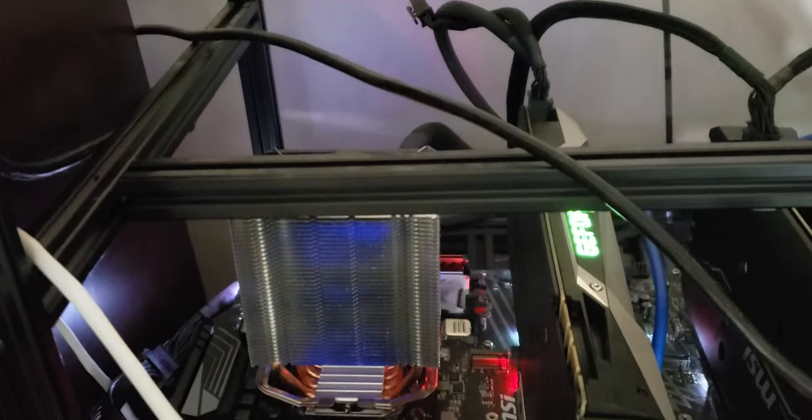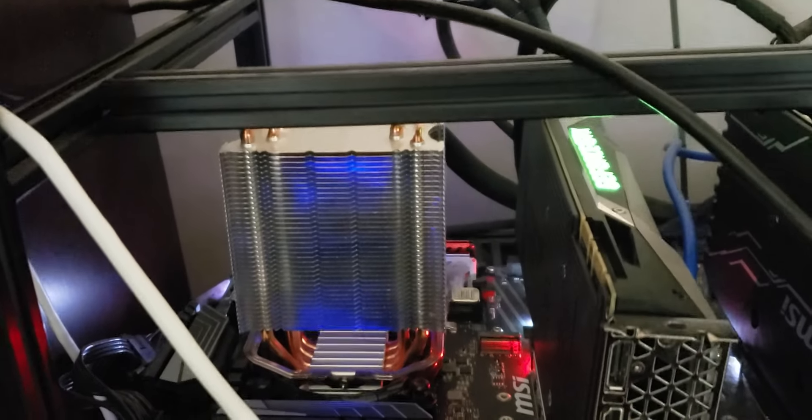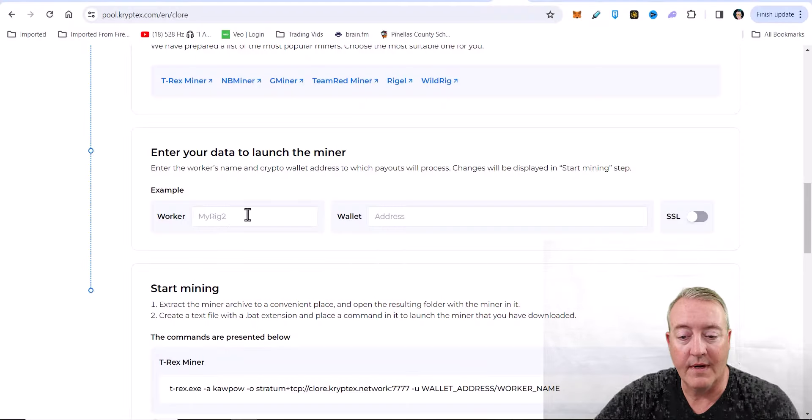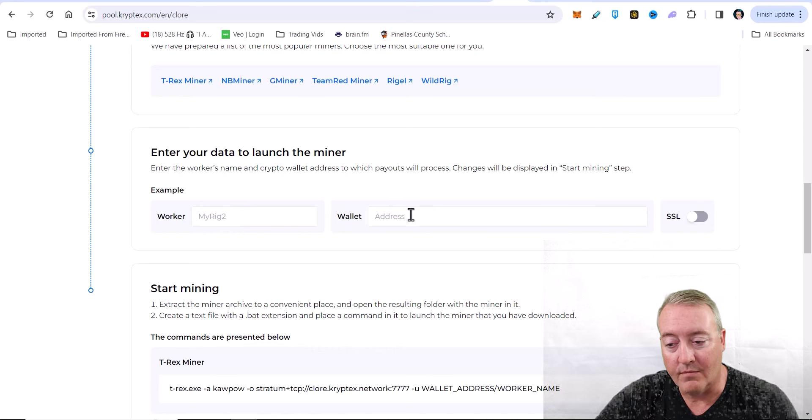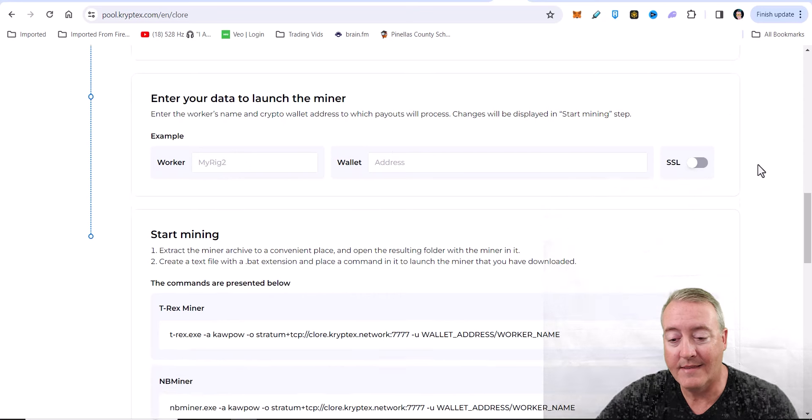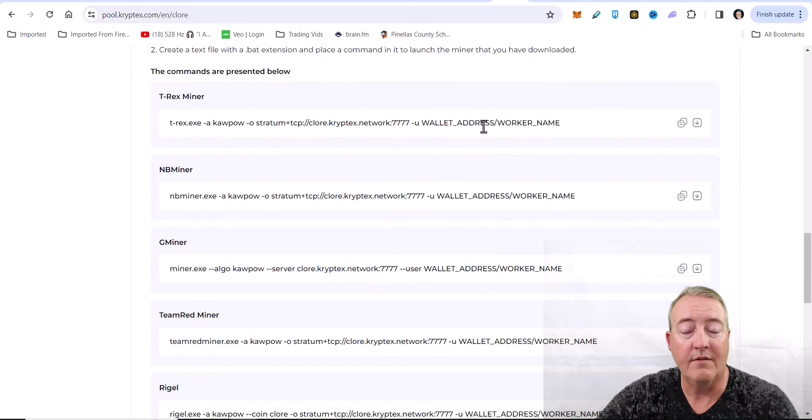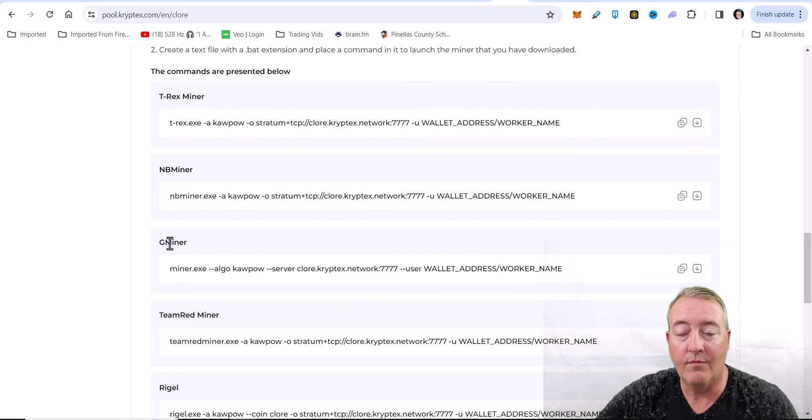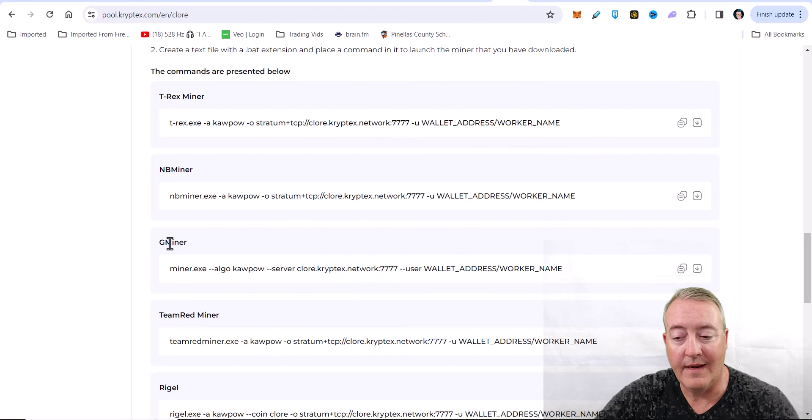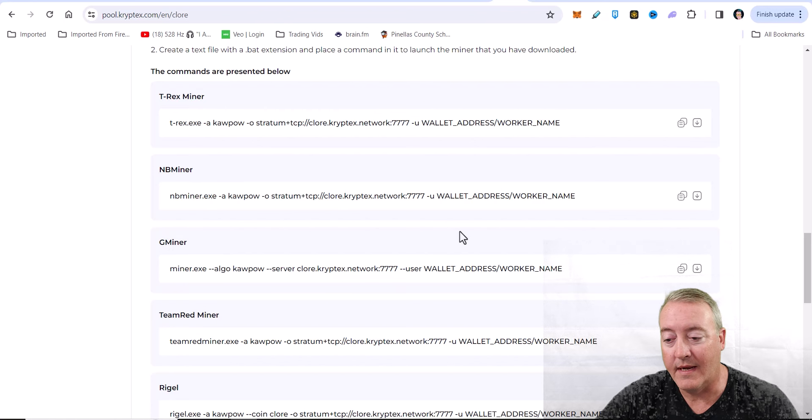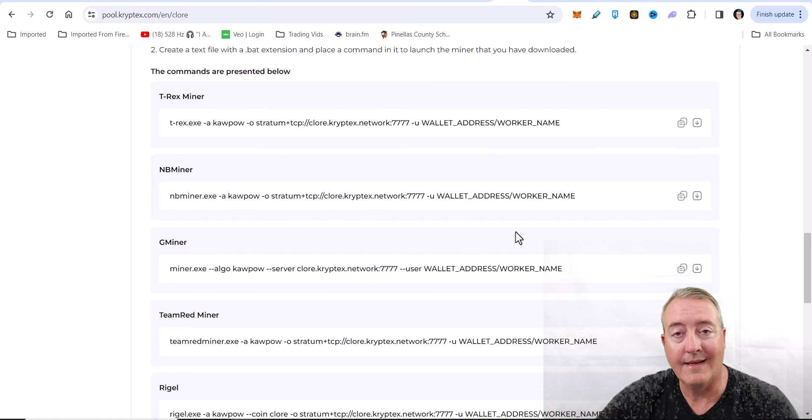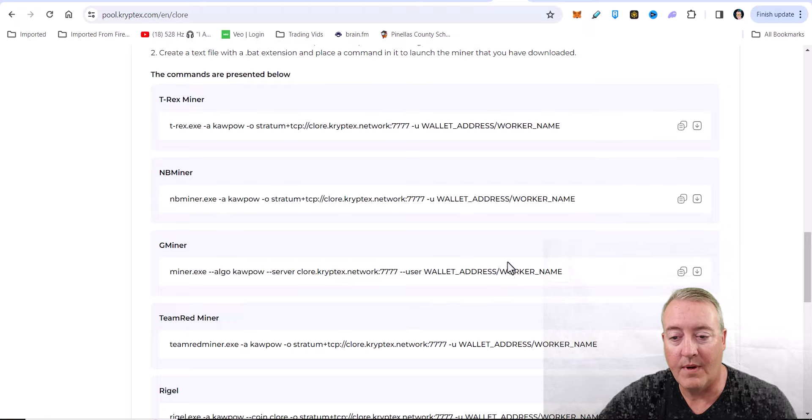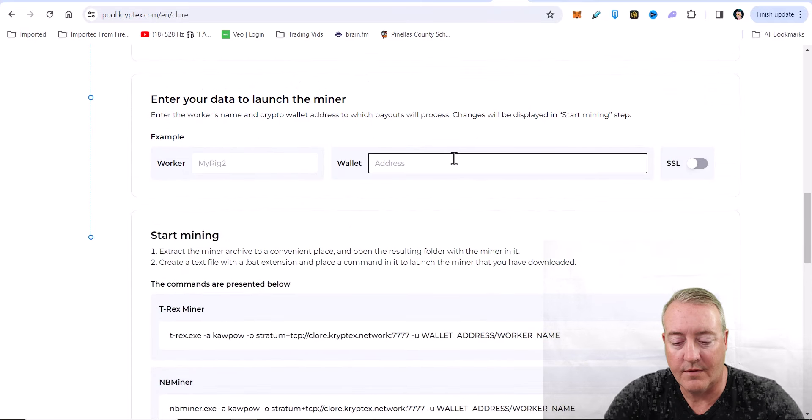Like I said, I'm using Gminer because you can use it on both. You enter your rig name right here and your wallet address. When you do that, it'll automatically pre-populate for you down here depending on what miner you have. That's why I like this pool - it's very easy to use and easy for you guys to get connected to it. Once you enter your wallet address, it will populate there. So I'll show you guys real quick.